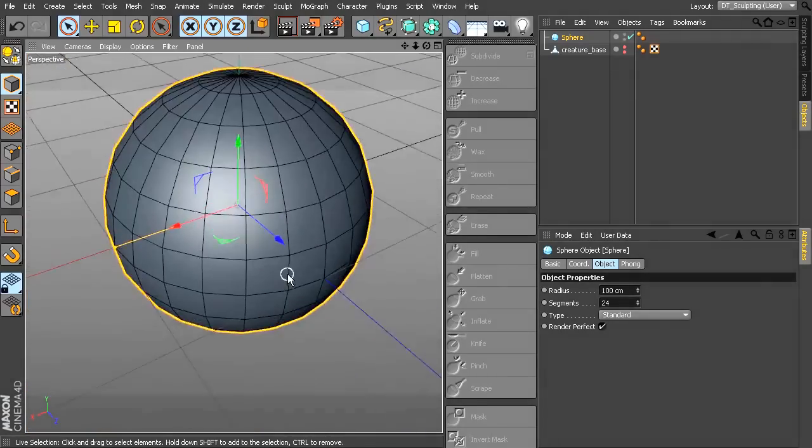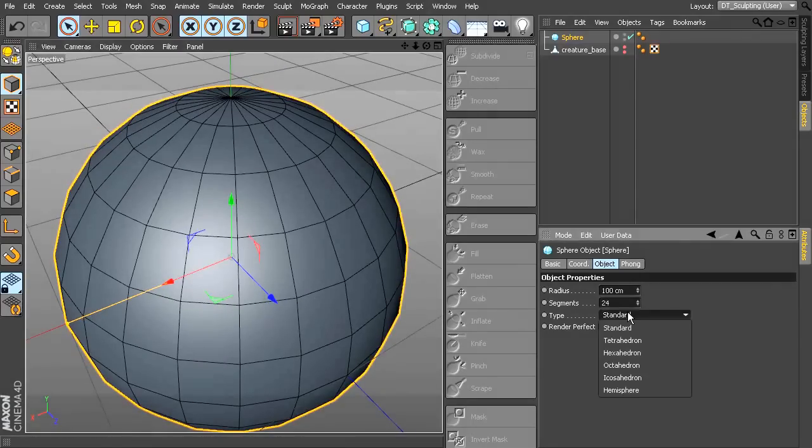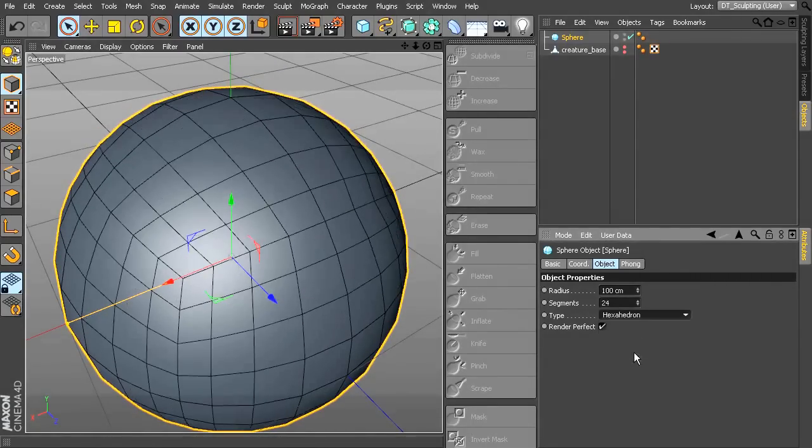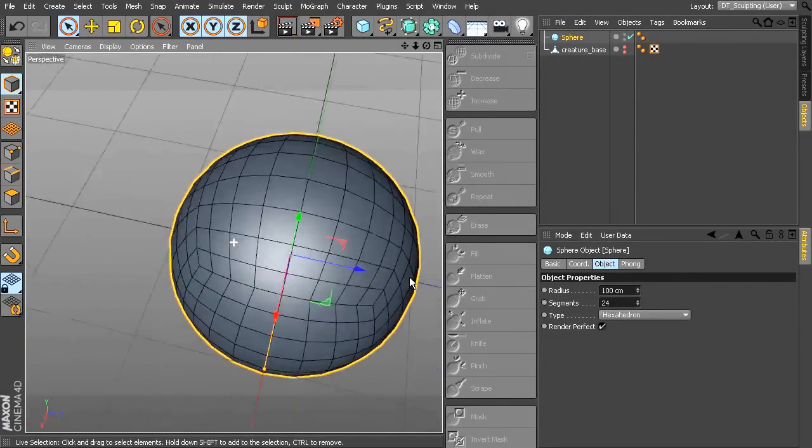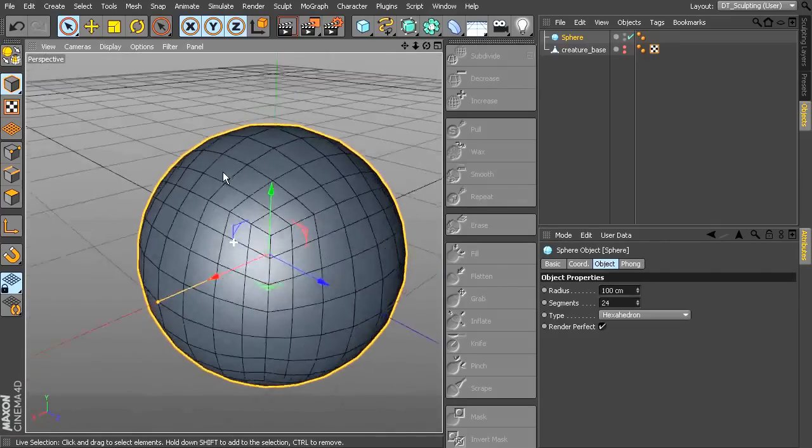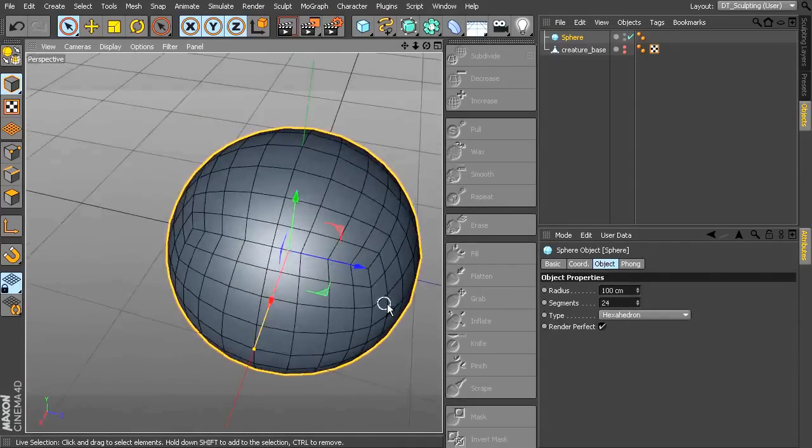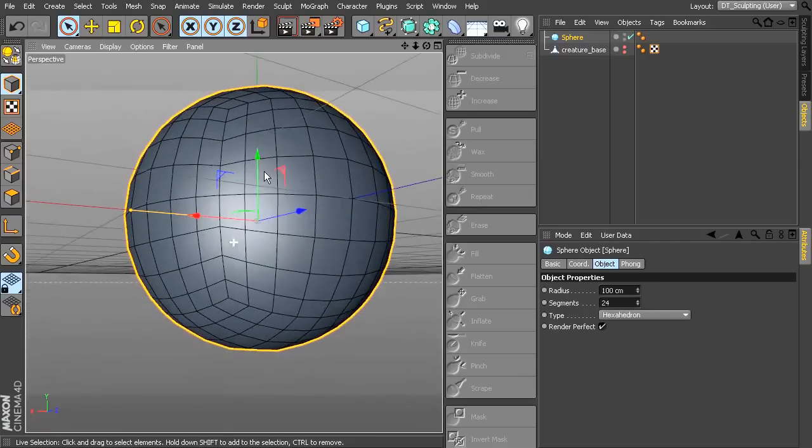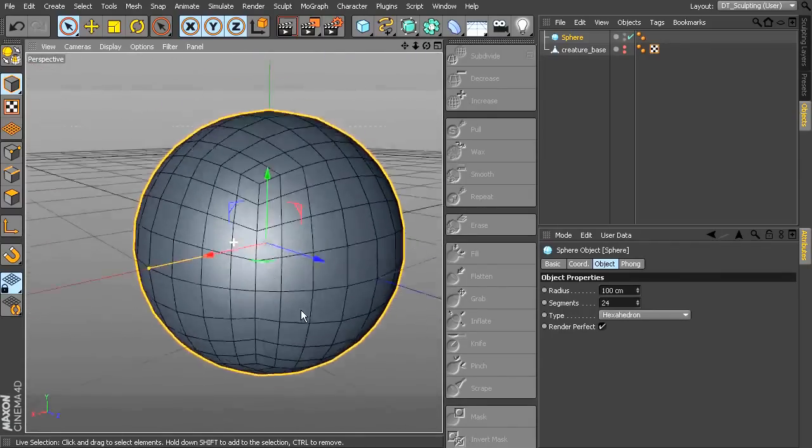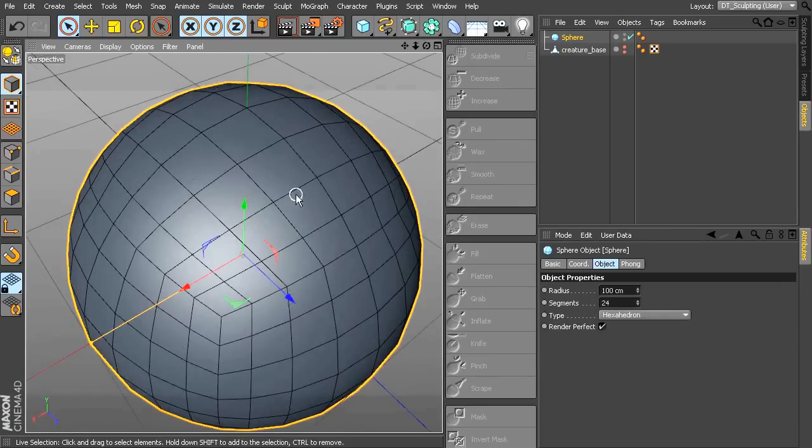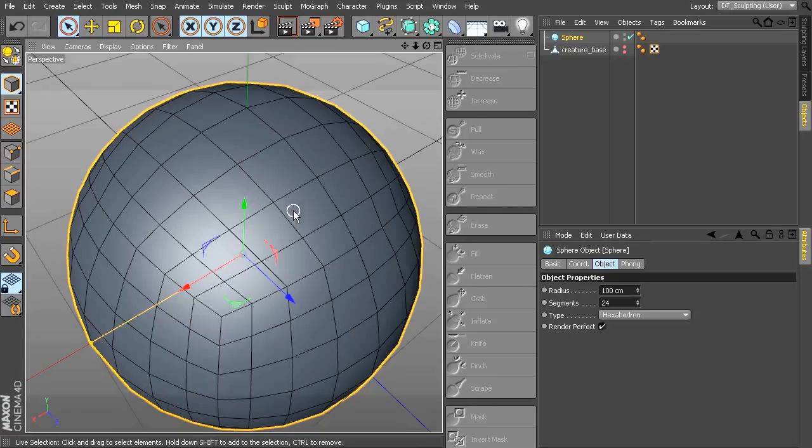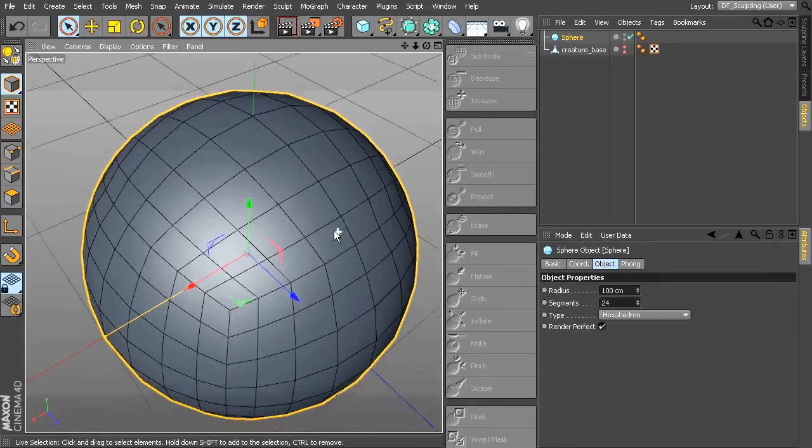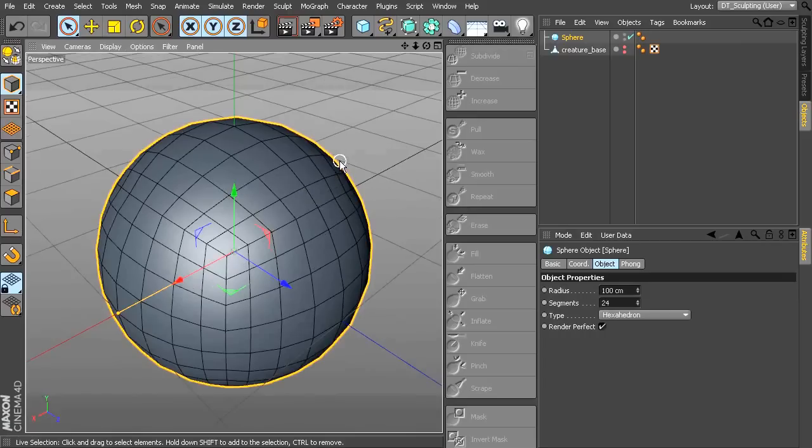So one of the things that you can do is just to change the type of sphere that you're using. You could change that to a hexahedron, for instance, which would give you a more evenly spaced topology with quad geometry. And you can see there's no real poles. And so you're going to get a much better result working with something like this and trying to sculpt across it than you might with something with a pole on both ends. So just something to think about as well is the topology of your mesh.